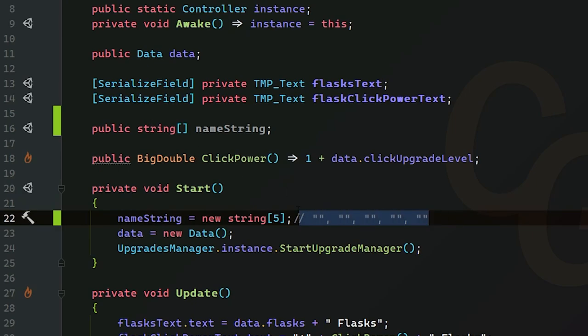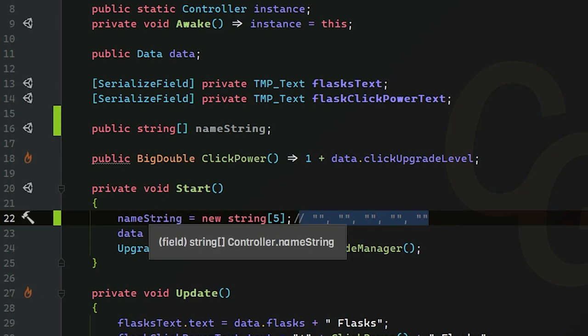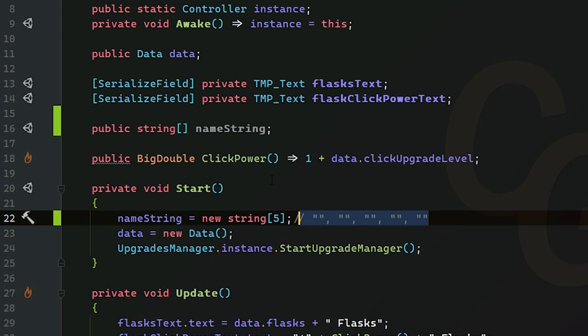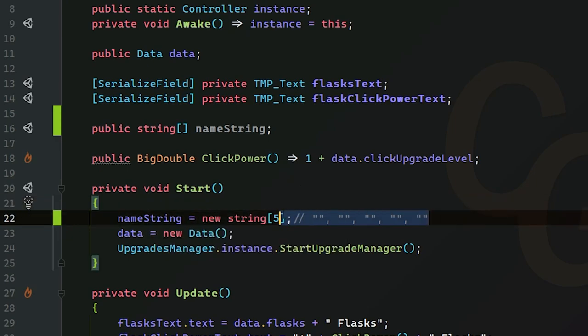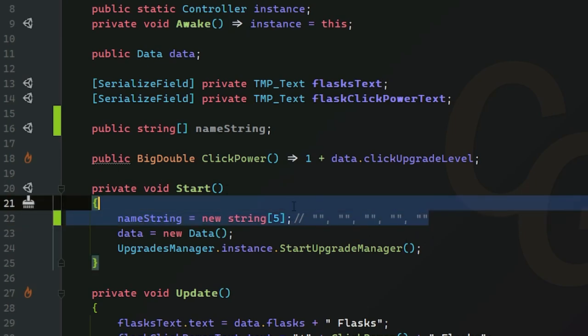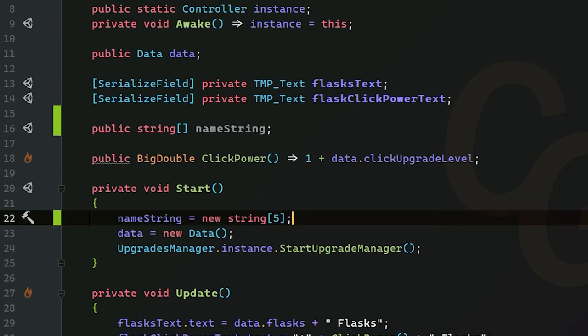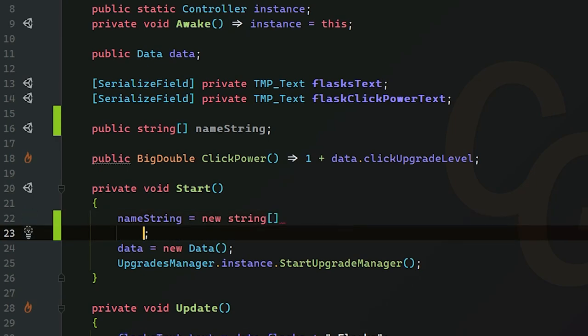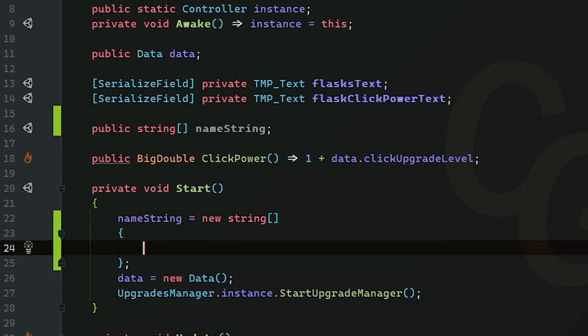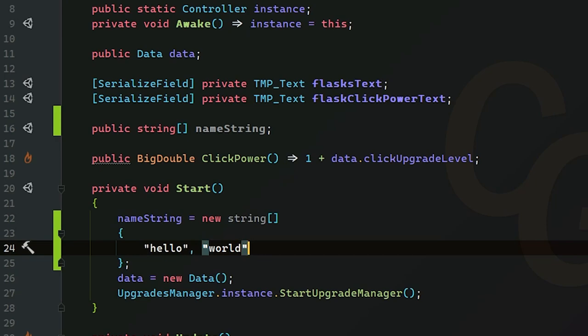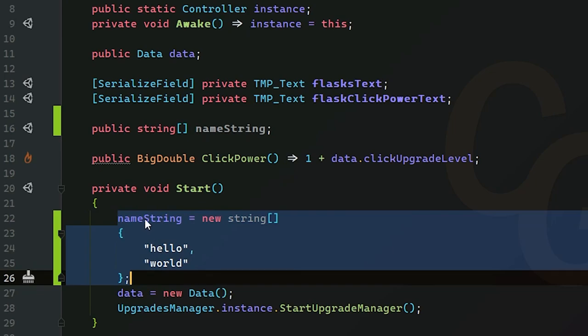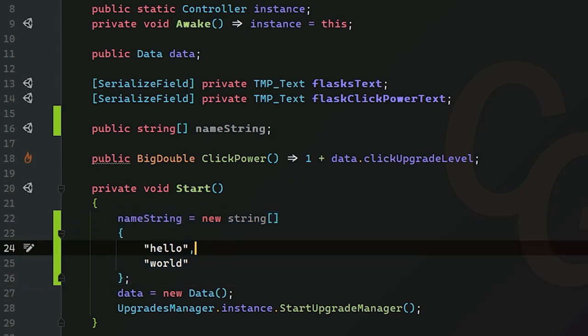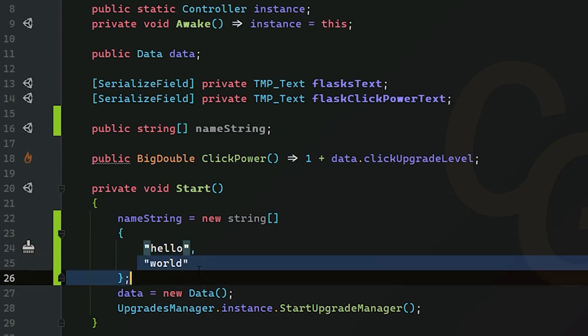Now let's say you want to actually start an array with certain strings and never have to touch them. This would be good for like upgrade names. You want to pre-define some names and not touch them ever again. We can do that in our start method. Get rid of the size here, just leave it empty, then add curly braces and start adding our strings. For example, I can just do hello comma world, and I don't have to put a comma since this is the end of the list. So here we have initialized our name string as a size two string array containing the strings hello and world.